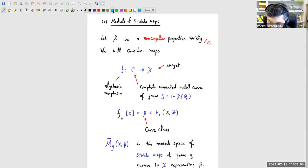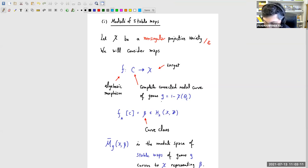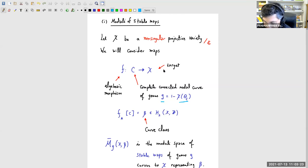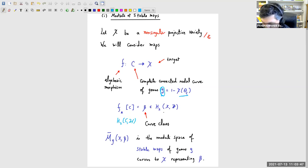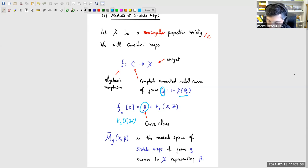The domain is a nodal curve — complete and connected — and the genus is defined from the holomorphic Euler characteristic of the structure sheaf as usual. The main thing is the domain is a nodal curve and the target is non-singular; both are relevant for the virtual class and deformation theory. The discrete invariants include the genus of the domain, and also the class represented by the map — pushing forward the fundamental class of the curve to get a class β in H₂ of the target with integer coefficients.